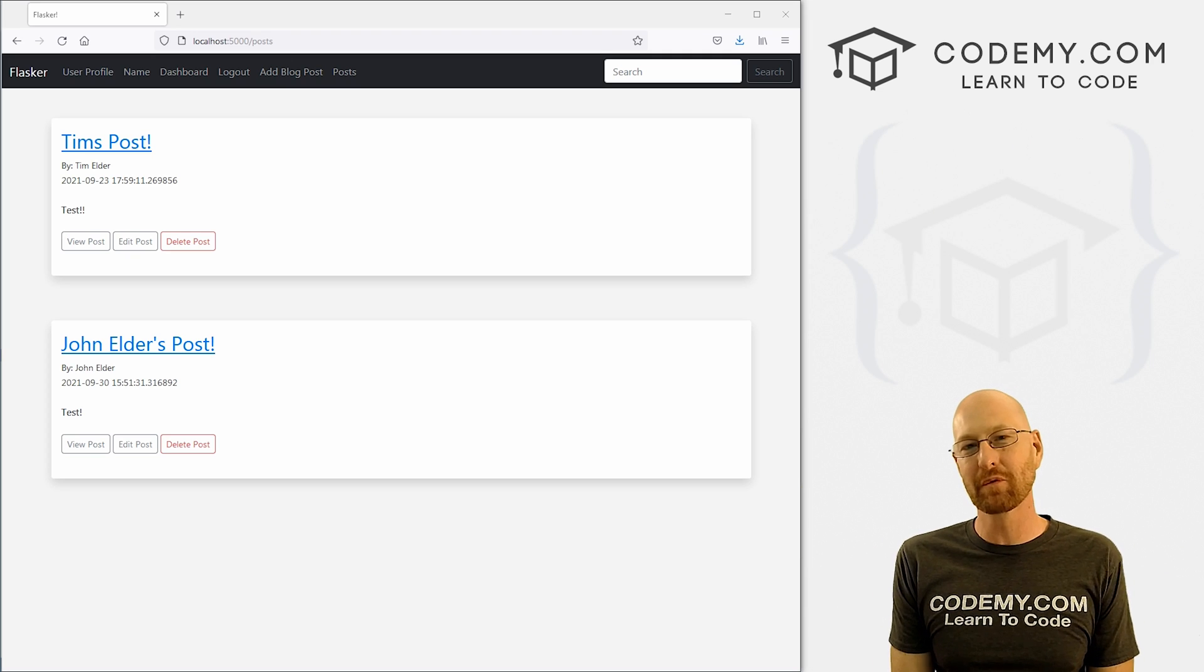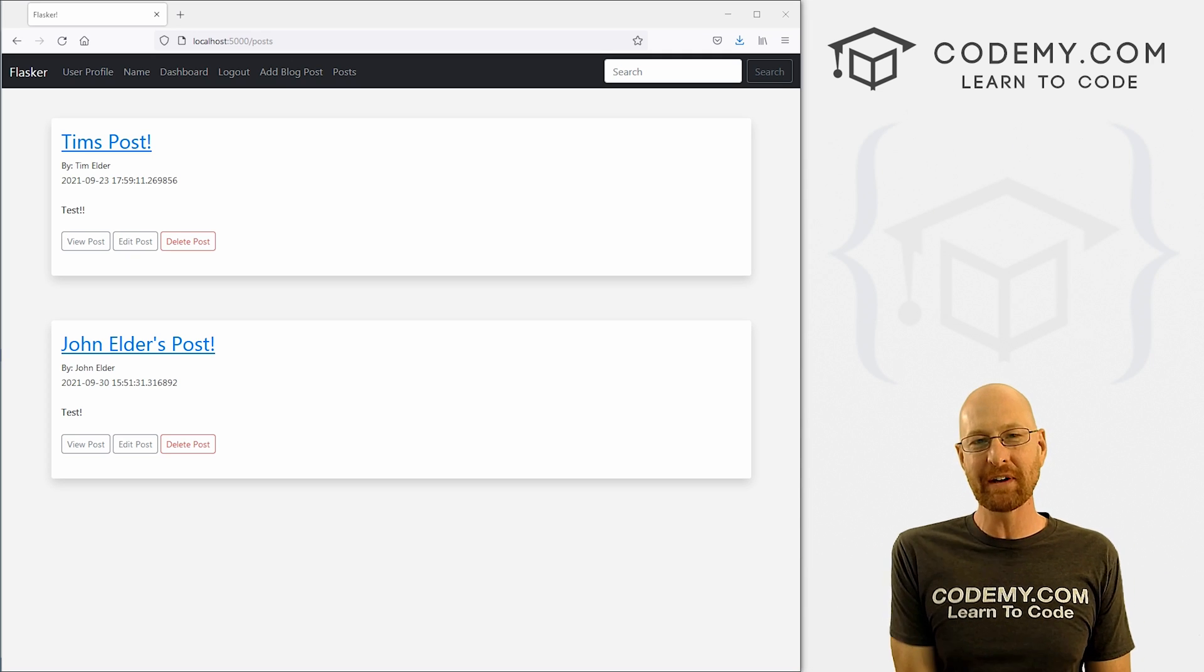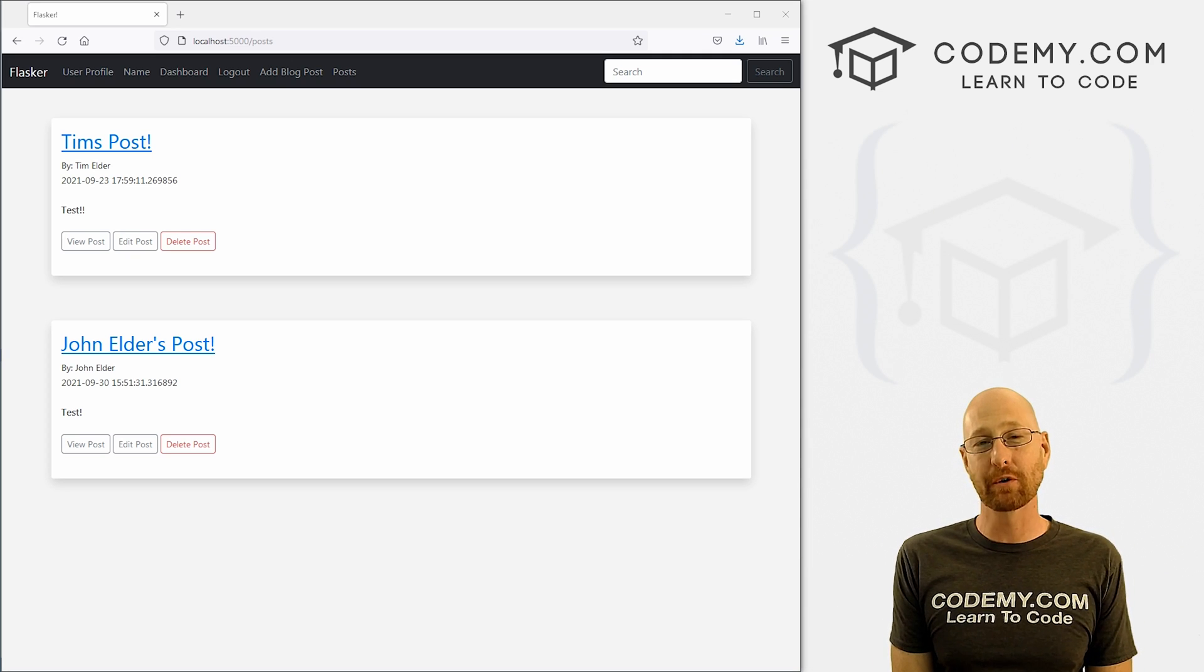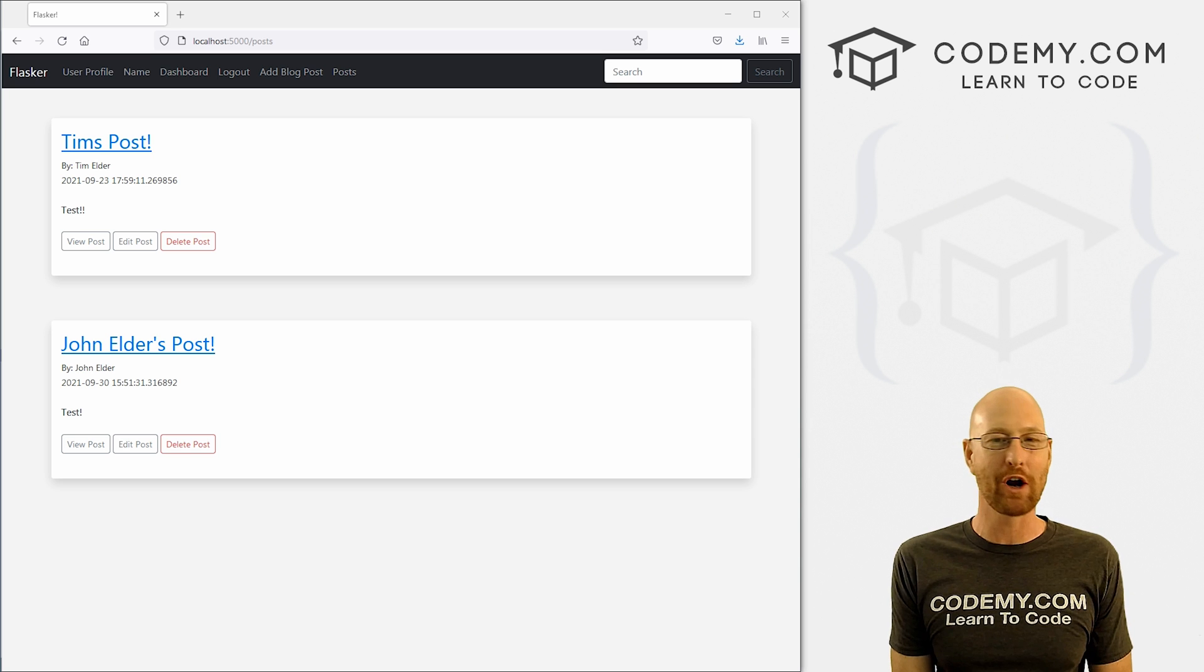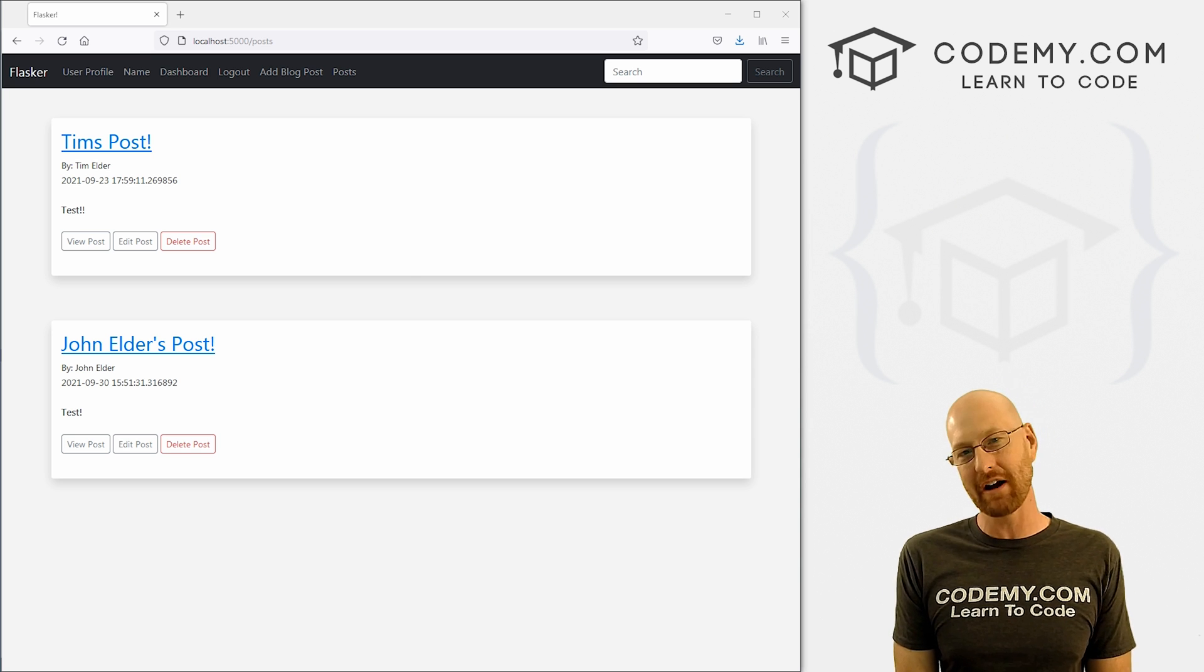What's going on, guys, John Elder from CodingMe.com. And in this video, we're gonna make sure only the correct user can delete a post for our app with Flask and Python.